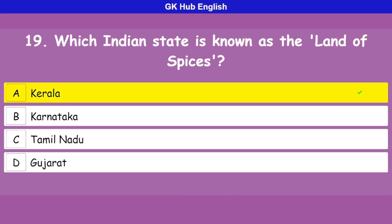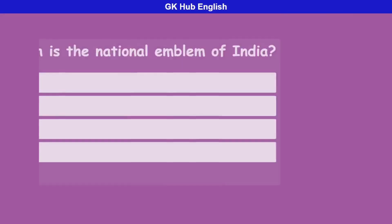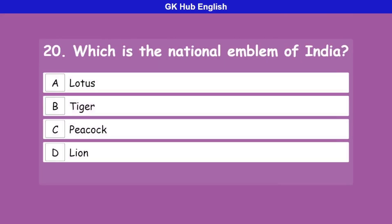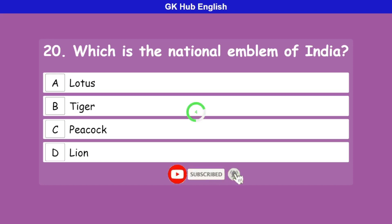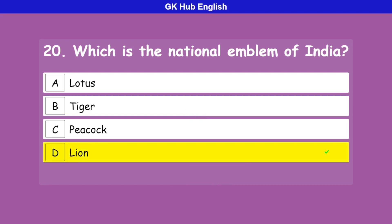Question 20: Which is the national emblem of India? Option A is Lotus, option B is Tiger, option C is Peacock, option D is Lion. Correct answer is Lion.